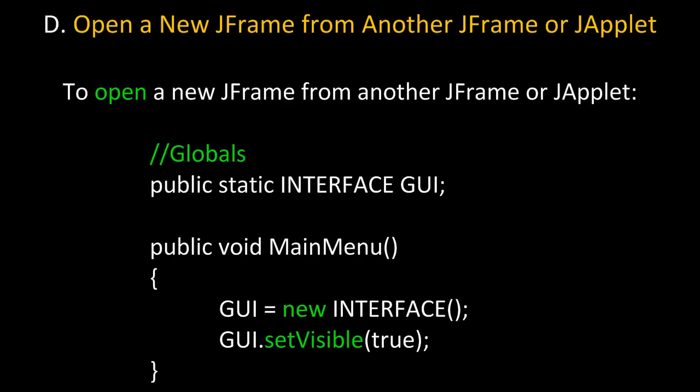Now let's take a look at spawning or opening a new JFrame from another JFrame or JApplet. To do this, inside of a function or method in that JApplet or JFrame, build an instance of the JFrame you wish to spawn or open using the new keyword. Then call the method setVisible and pass in the Boolean value true.